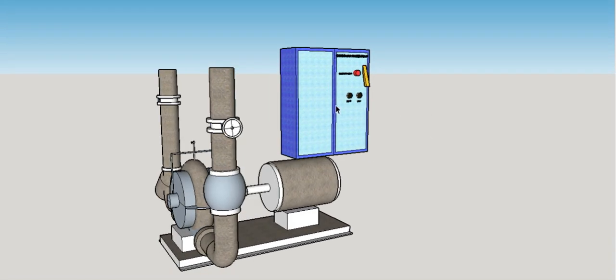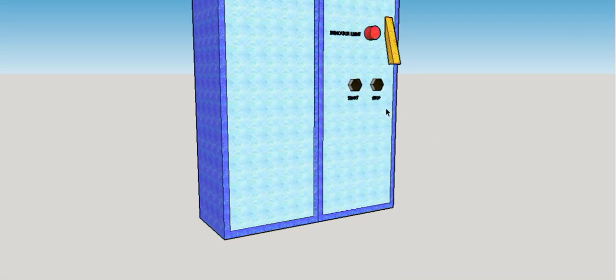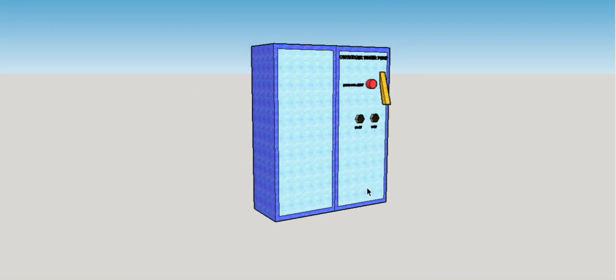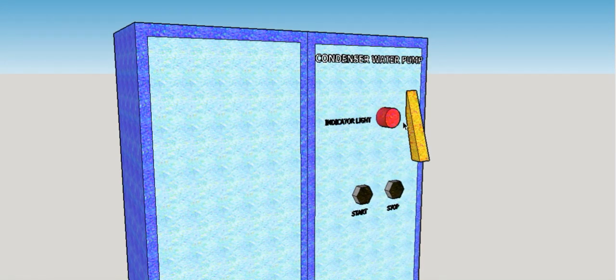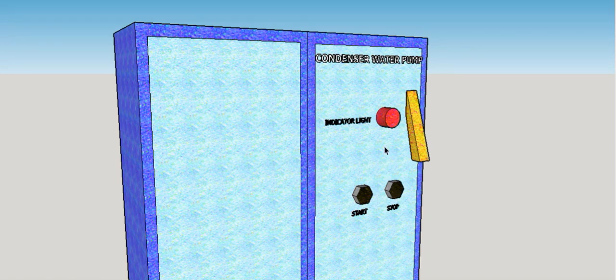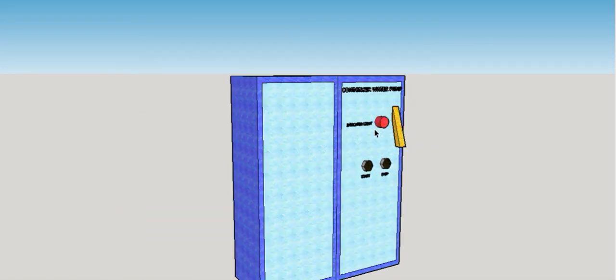In the back, we have the electrical panel. It has the breaker, push buttons for start and stop, and the indicator light.